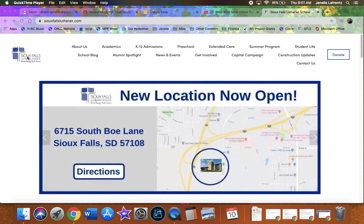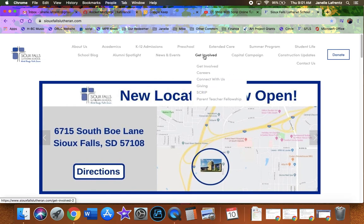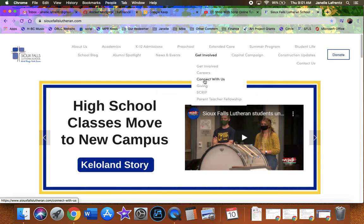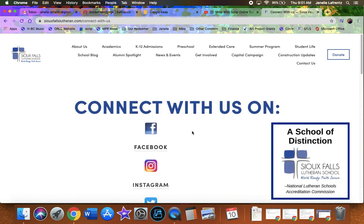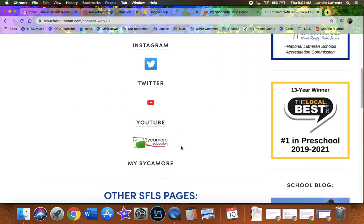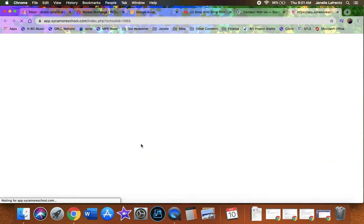So whenever you start at the Lutheran School, the Sioux Falls Lutheran School website, you can go to get involved and if you go to connect with us, then you can find Sycamore or you can type in Sycamore education into your web browser.